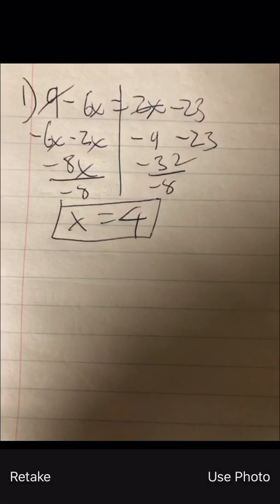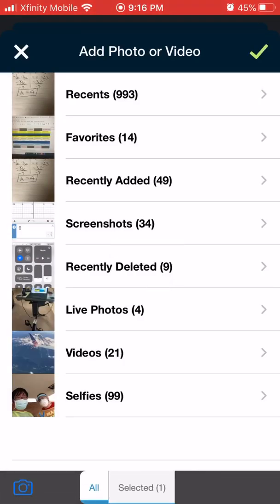So up and down like this, take the picture, press Use Photo, and then press the check mark.